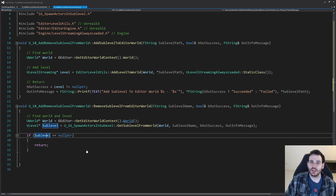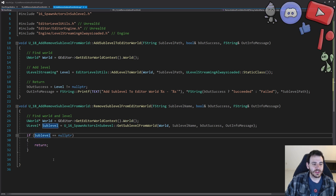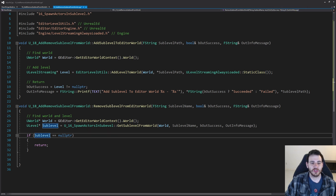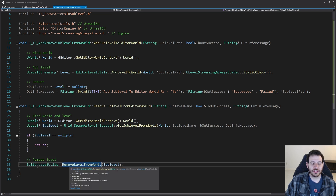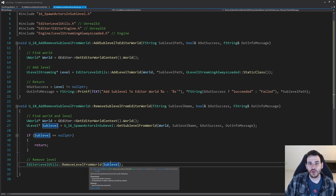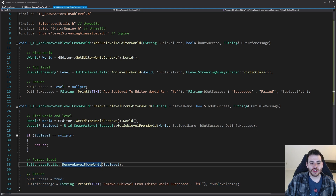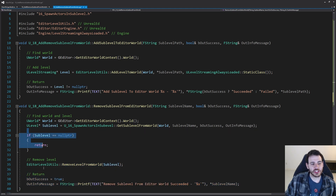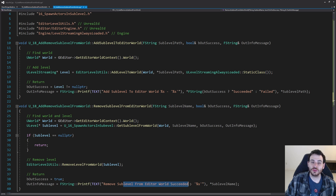I'm going to validate to make sure the sublevel is valid before trying to remove it. If it's not valid, it's not inside the world, so the job is already done and I return right away. But if the level is valid, I'm going to remove it using the RemoveLevelFromWorld function already inside EditorLevelUtils — you just feed it the sublevel you want to remove and it handles it. You don't have to feed it the world because it already knows which world the level belongs to. This function should not really fail as long as the level is valid, so I return success.